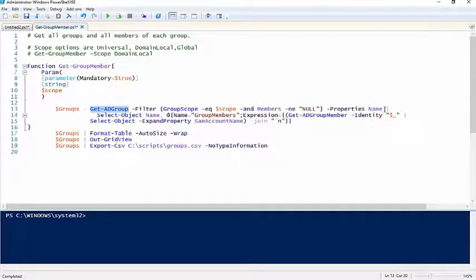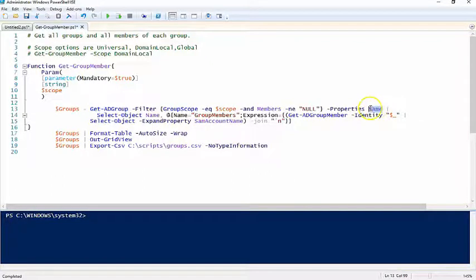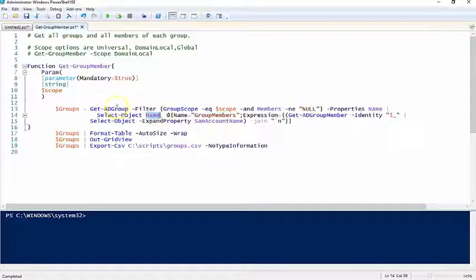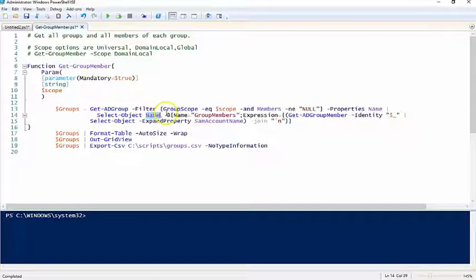The next piece is we're trying to keep this as efficient as possible, so I'm only going to select the name property. I'm going to pipe that to Select-Object and I want to get the name from the Get-ADGroup commandlet.